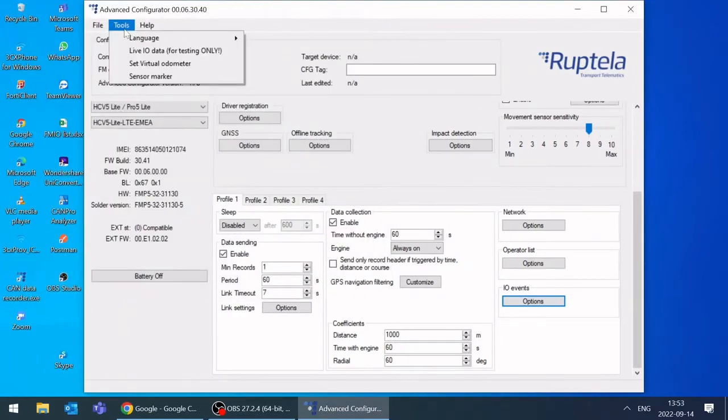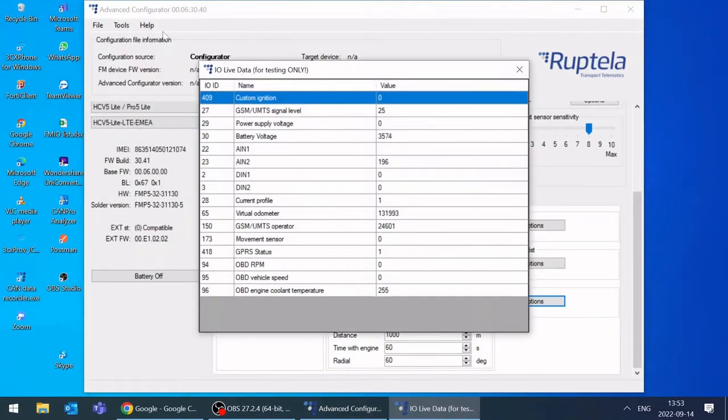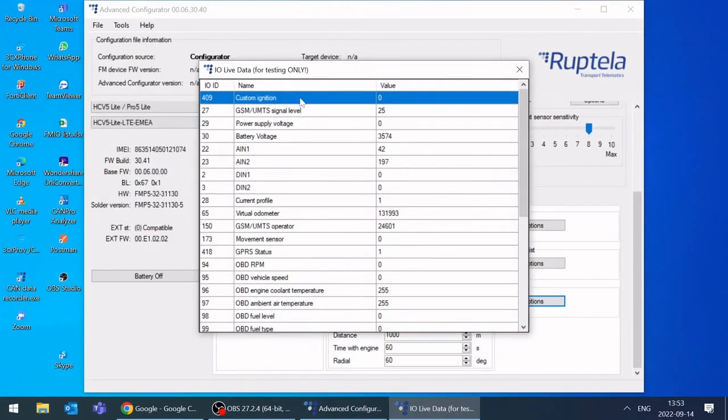Close IO events window and click on tools, live IO data. Navigate AIN1 parameter and tip FLS probe with a finger.